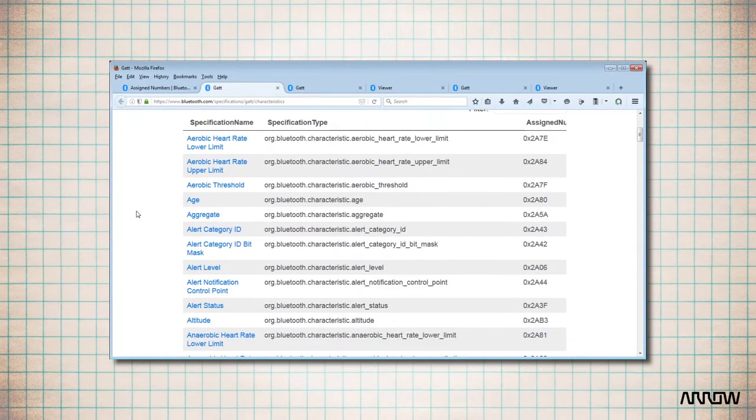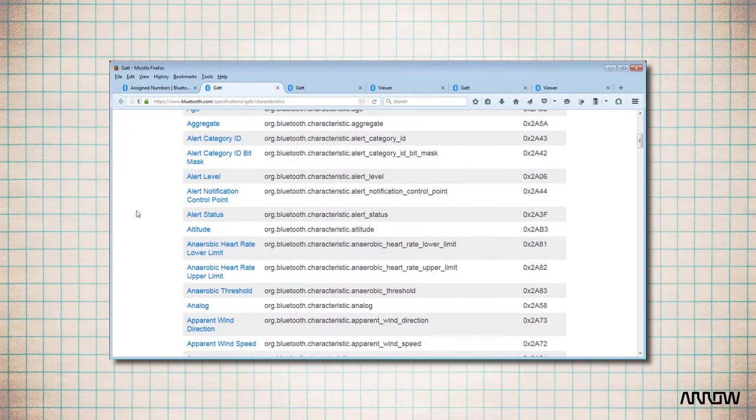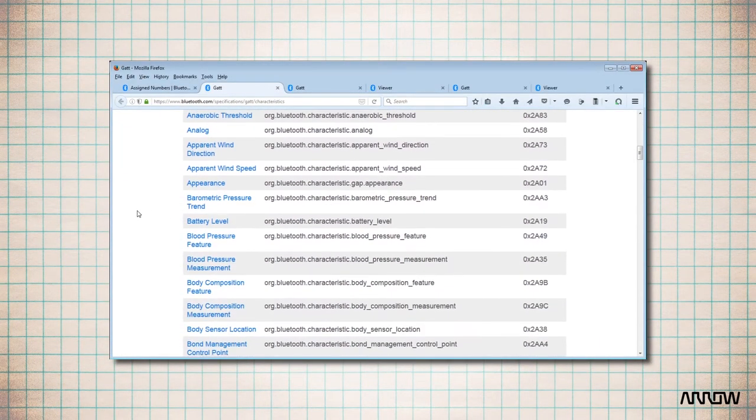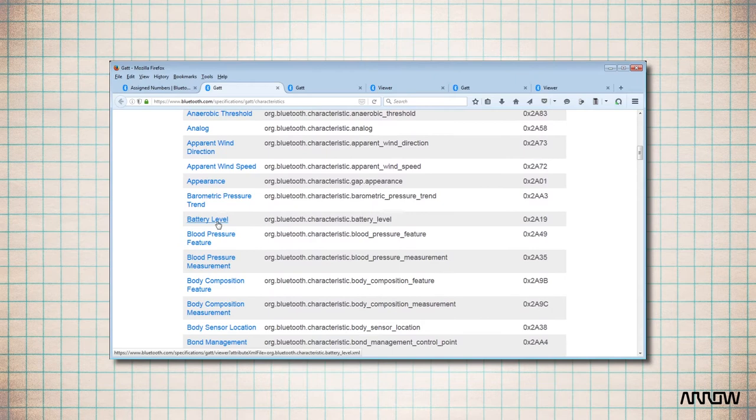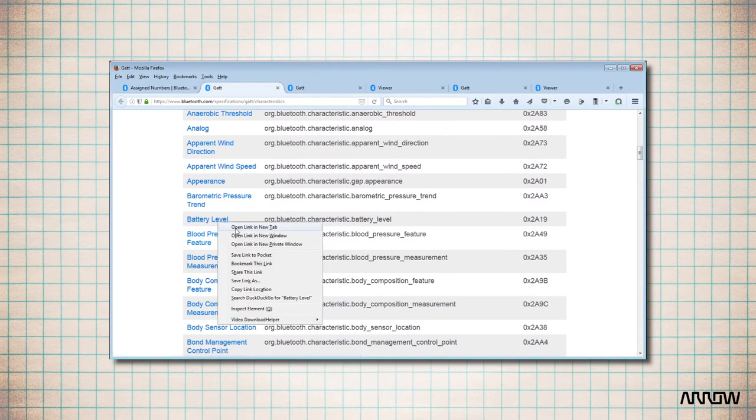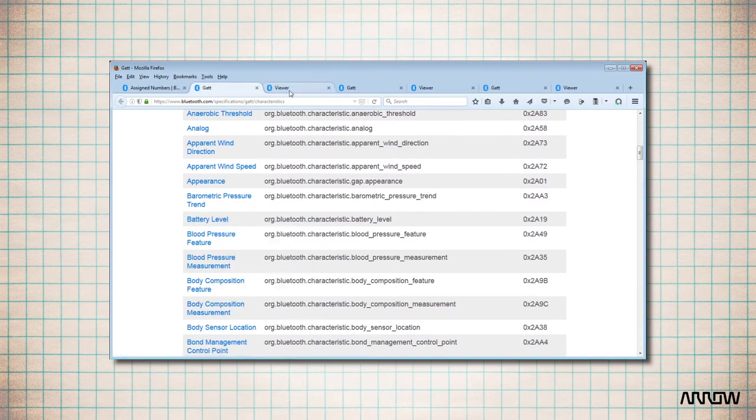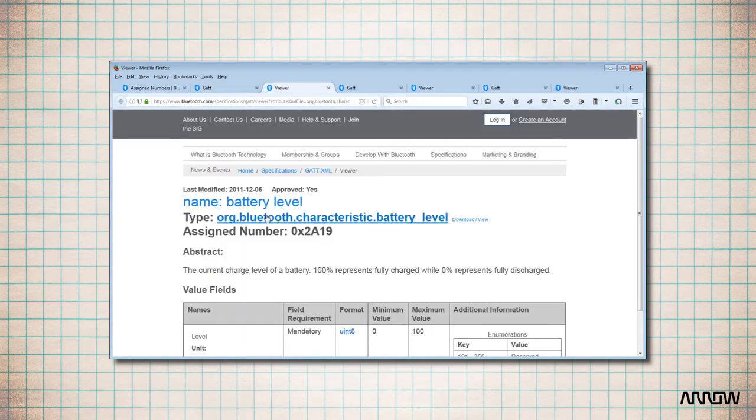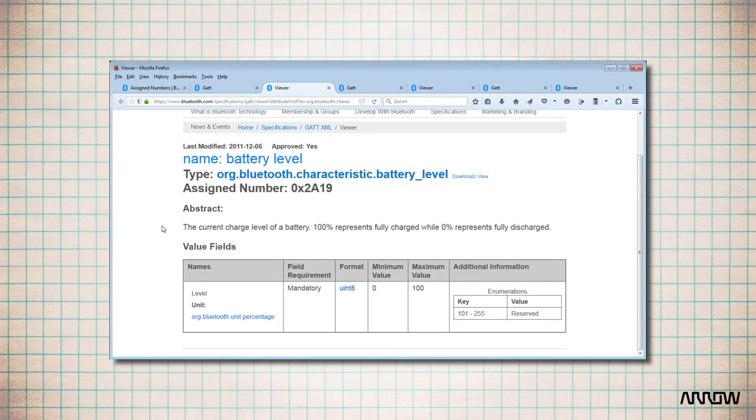The characteristic is another attribute for a battery level. The assigned number for the attribute type is equal to 0x2A19. The value of the attribute is between 0 and 100% as an 8-bit unsigned integer.